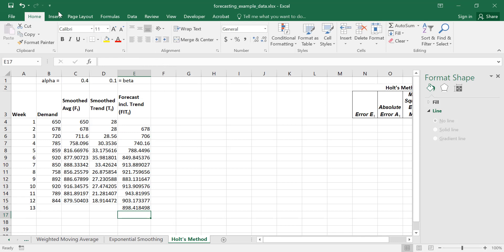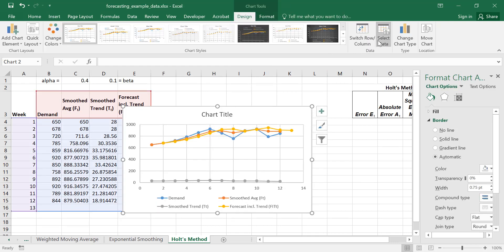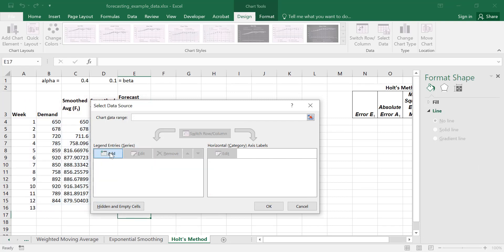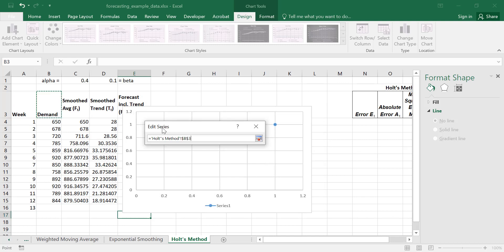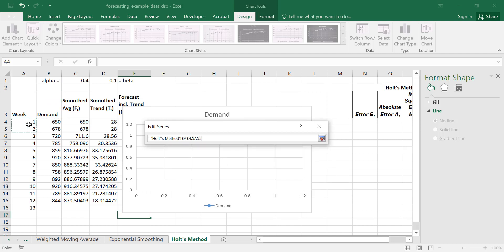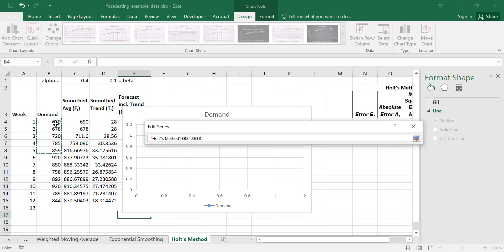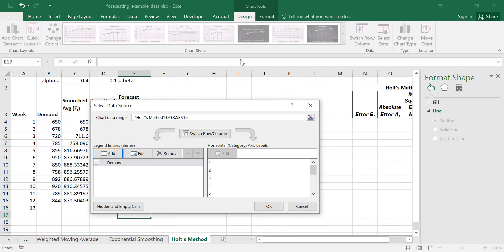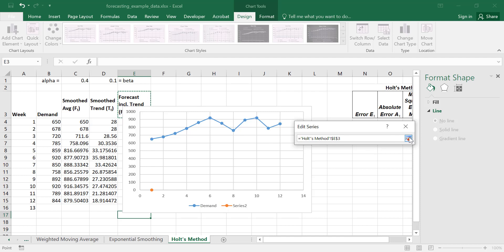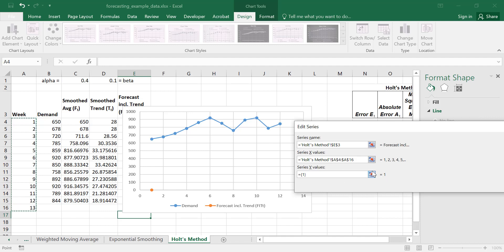Let's graph this. It's given us a graph but it's not really what we were looking for. Let's remove all of what they've done and we'll do it ourselves. Click Add. First thing we're going to do is show the demand — the series X values will be the weeks, and the Y values will be the values in column B for demand. Next we'll add the forecast, which is the forecast including trend, using the same X values.